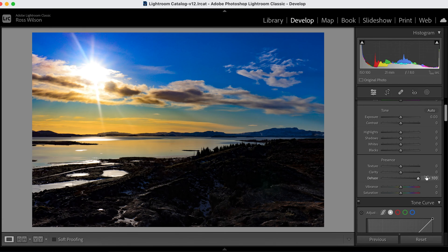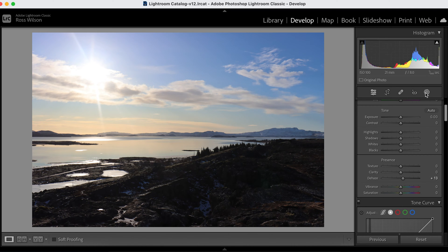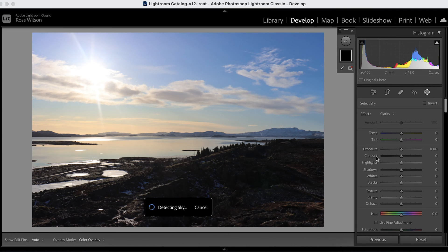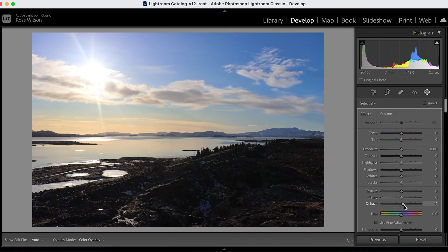Dehaze is a great example too. Rather than just cranking the dehaze up massively and getting a horrendous-looking sky, instead go up to your masks, select the sky, and use dehaze purely to affect that area — only introducing a little bit just to bring back some detail. The point is: choose when to use it, don't ever go to 100 on any of these sliders, find the balance, and work with the purpose of your photo.